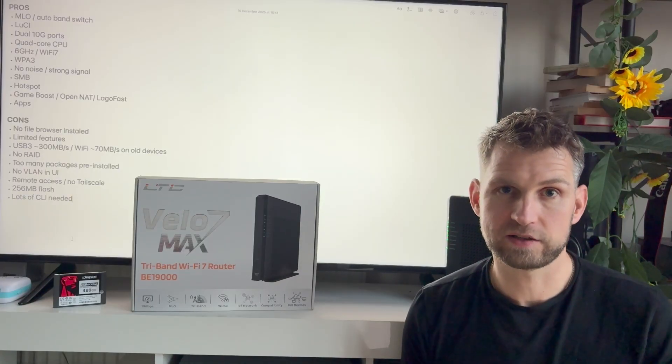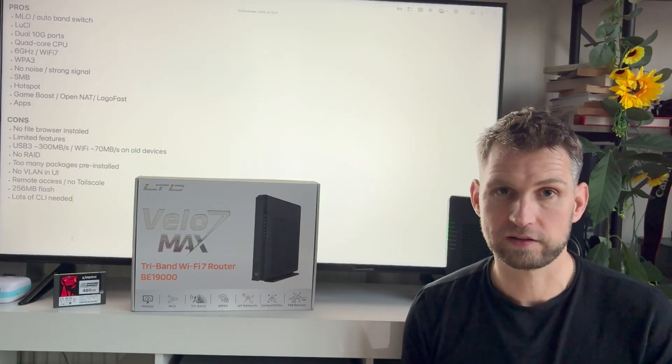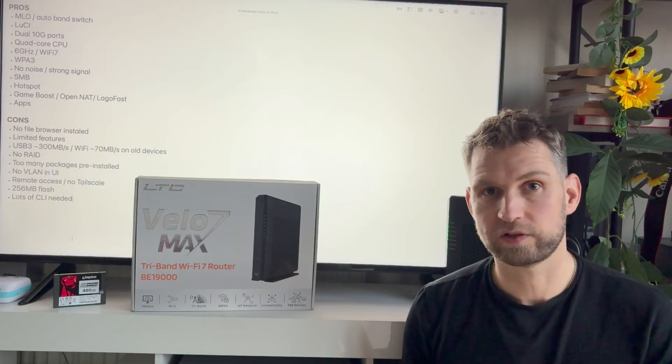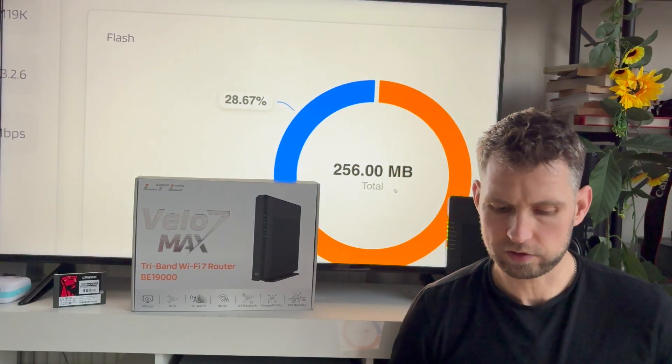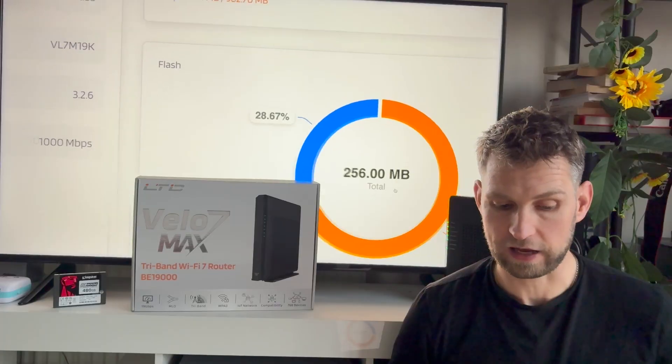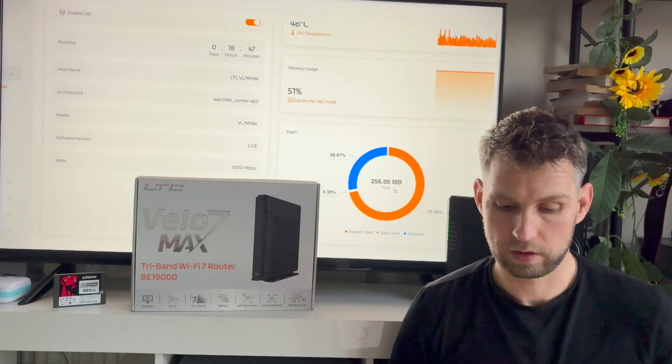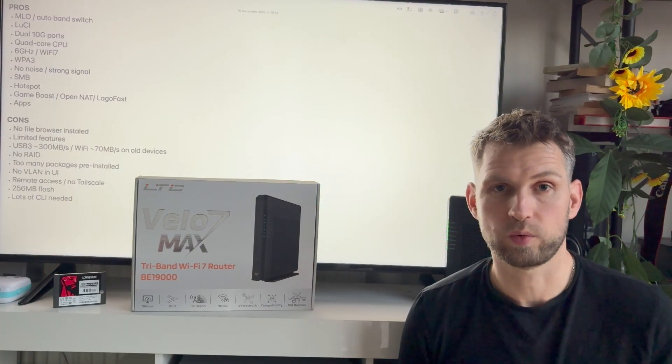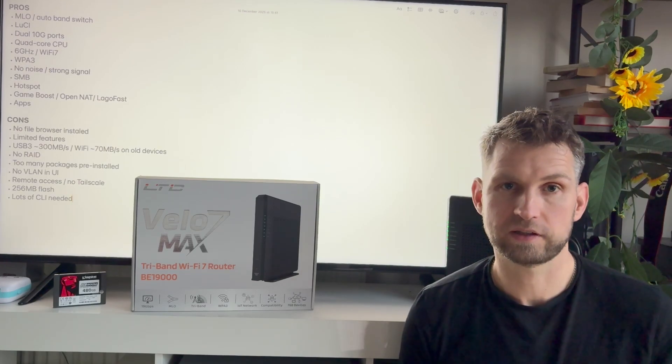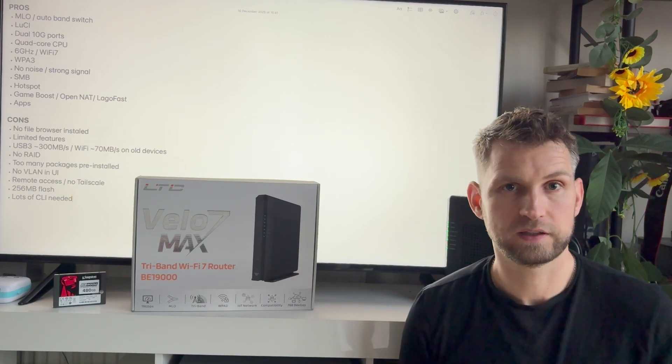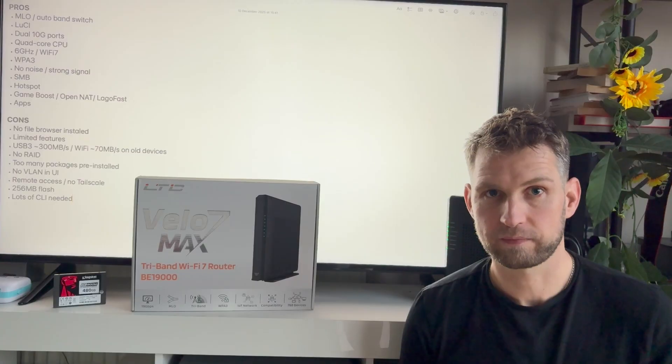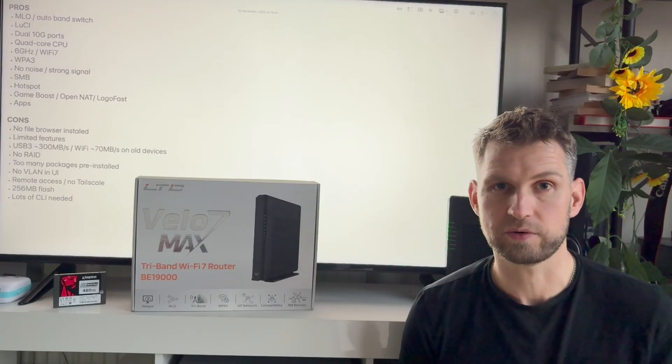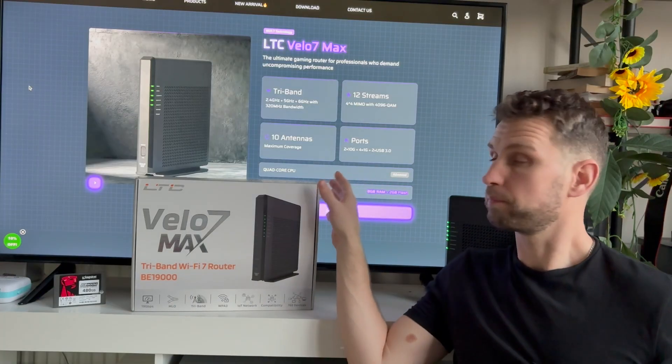It would be also very handy to have an option to enable Tailscale with a single click so I could connect to this router remotely. And also this 256 megabyte flash, I would want to have it more. And the last thing: you need to use a lot of command lines if you want to add some extras. Having that app manager didn't simplify things too much. I think it was still easier to go through SSH and install things.